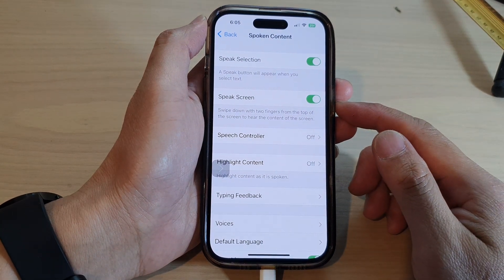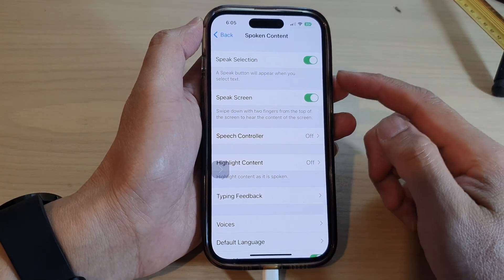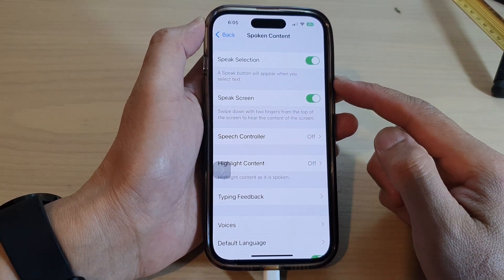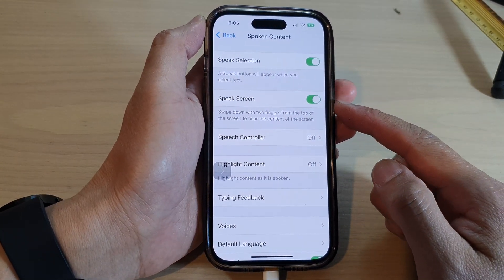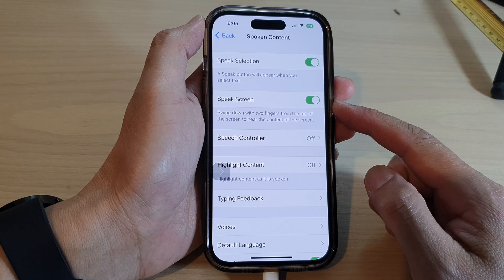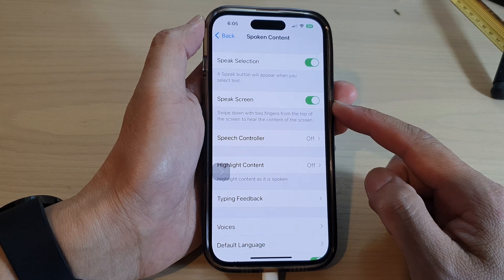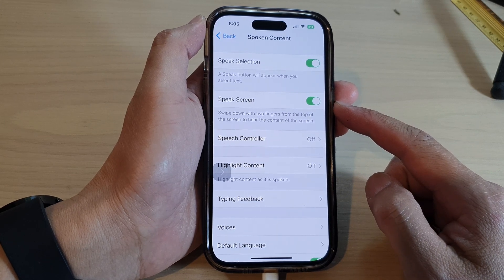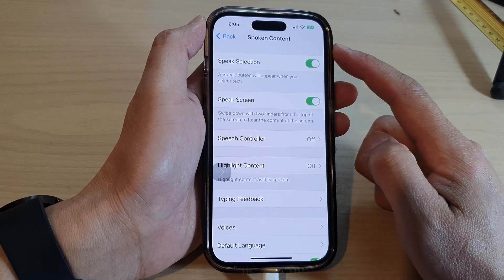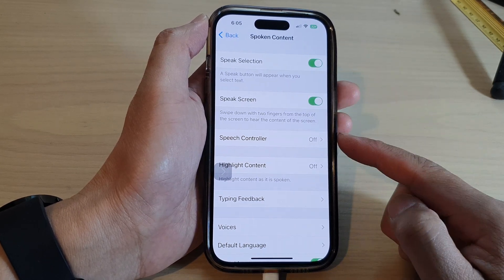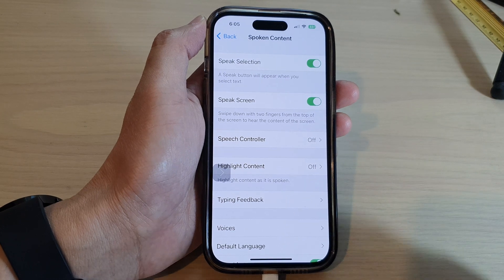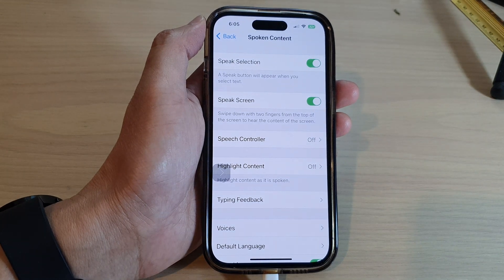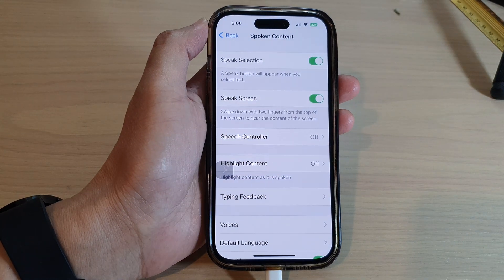Hey guys, in this video we're going to take a look at how you can turn on or turn off speak screen for spoken content on the iPhone 14 series.